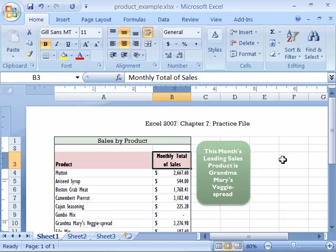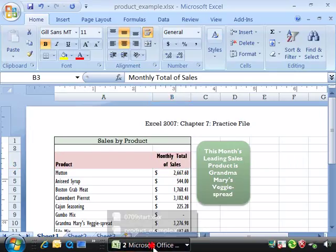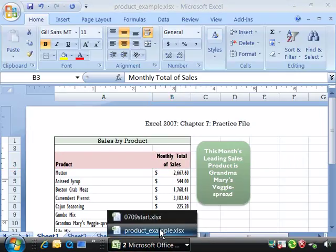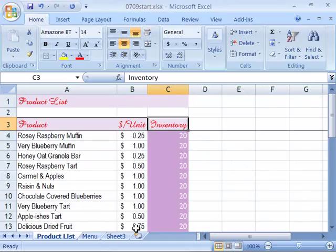Let's apply this to our product list spreadsheet. Please make the product list spreadsheet the active spreadsheet or open it up. If you'd like to start with a fresh file that reflects the development of the course up to this point, you can open up 0709 Start File. Then select the product list tab so we're on the product list worksheet.